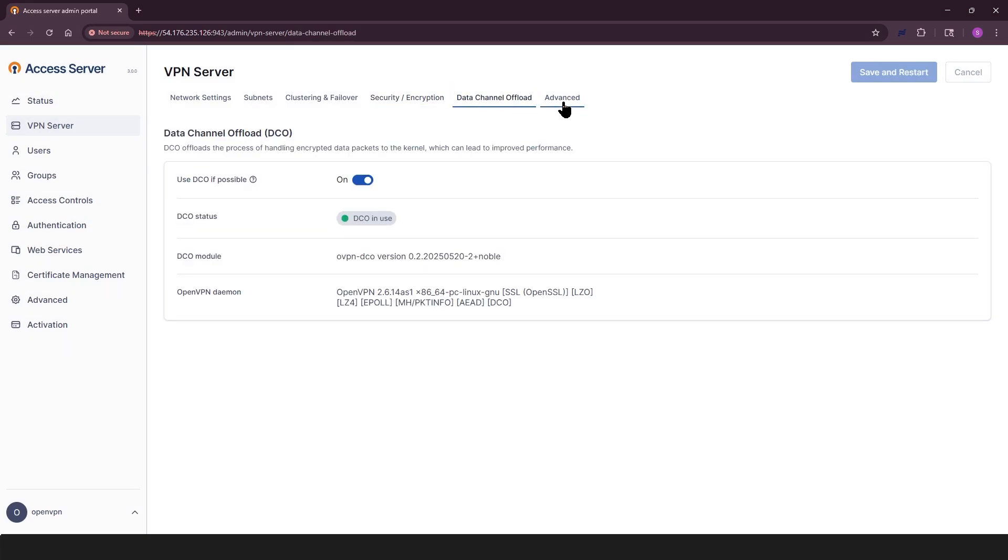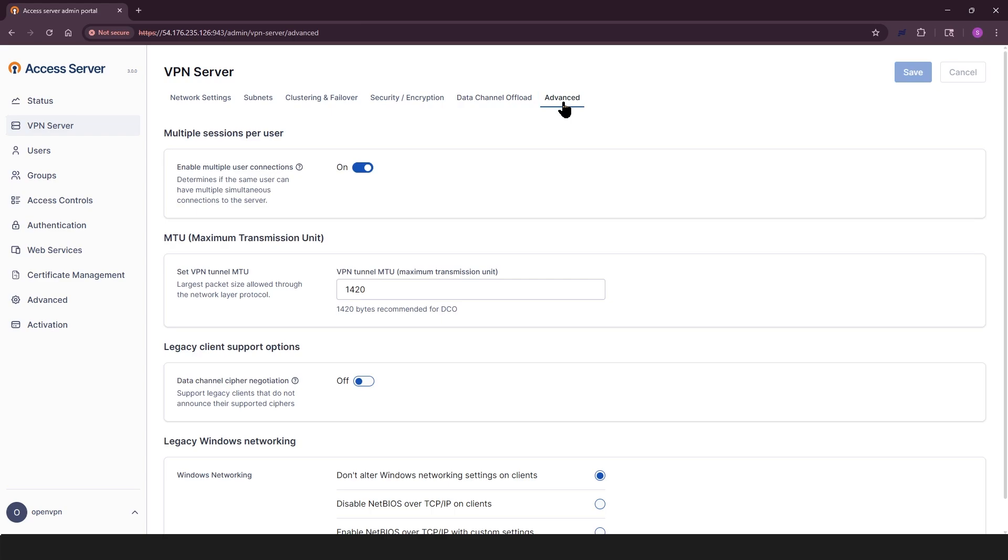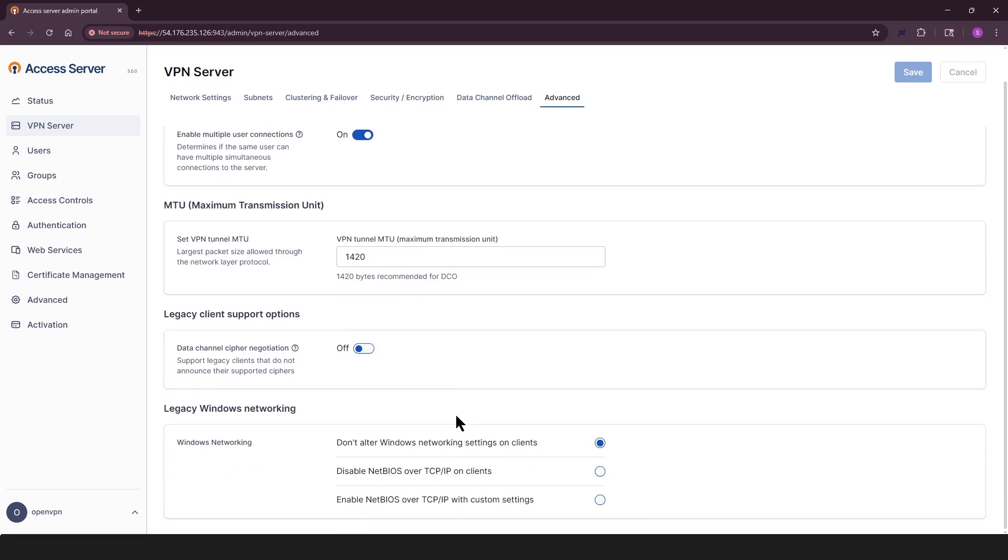Now let's look at the advanced settings tab. Here you can tweak lower level or optional settings for more complex network setups. You can allow users to connect from multiple devices. You can also set the MTU size for VPN traffic. You can enable compatibility for clients that don't advertise their cipher support. And you can also manage Windows networking settings like NetBIOS over TCP IP.